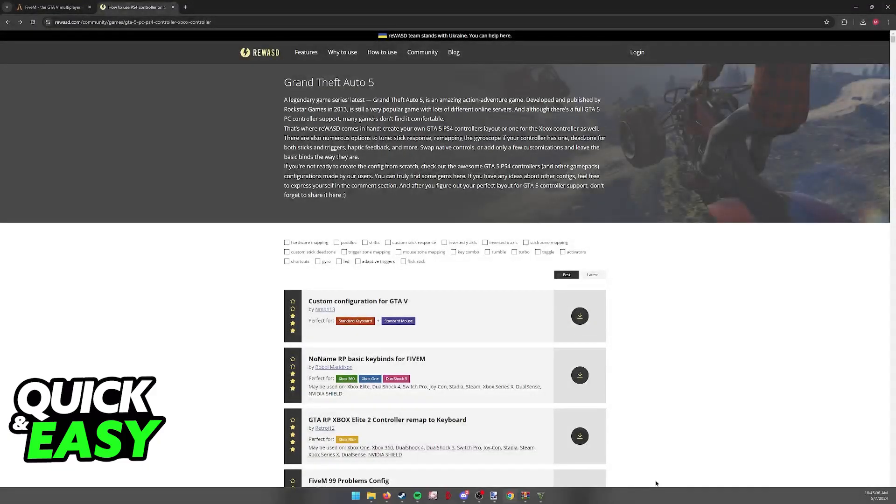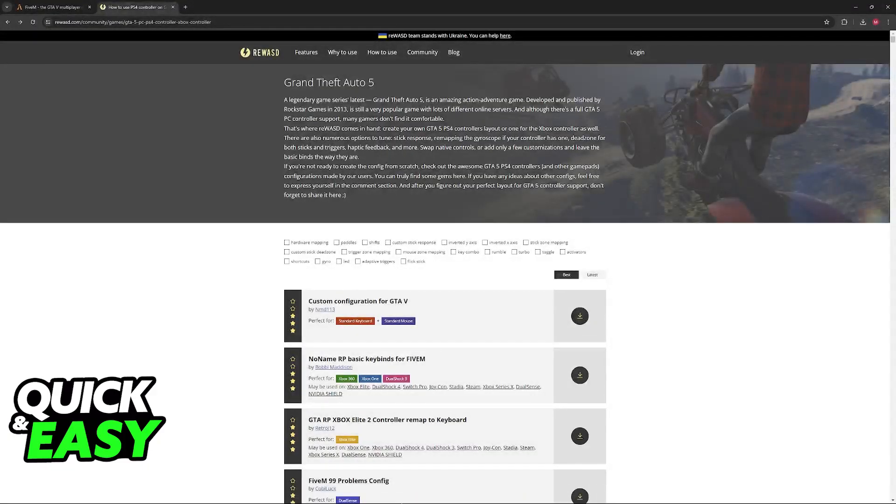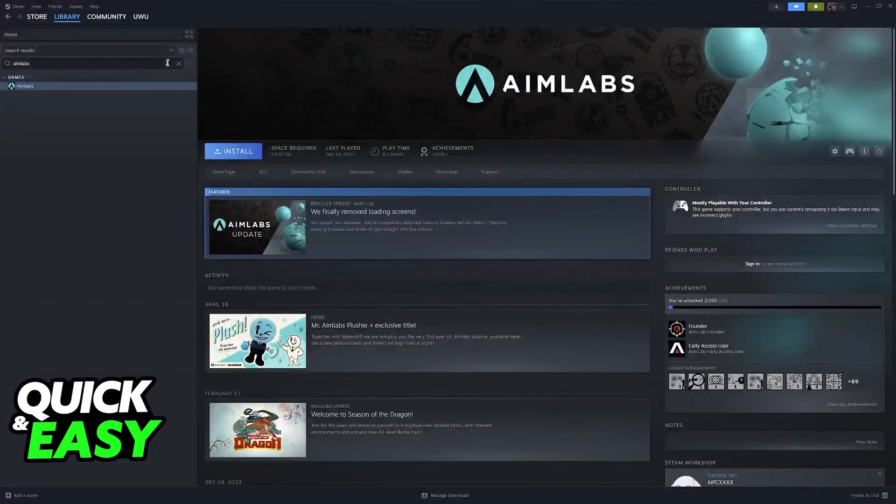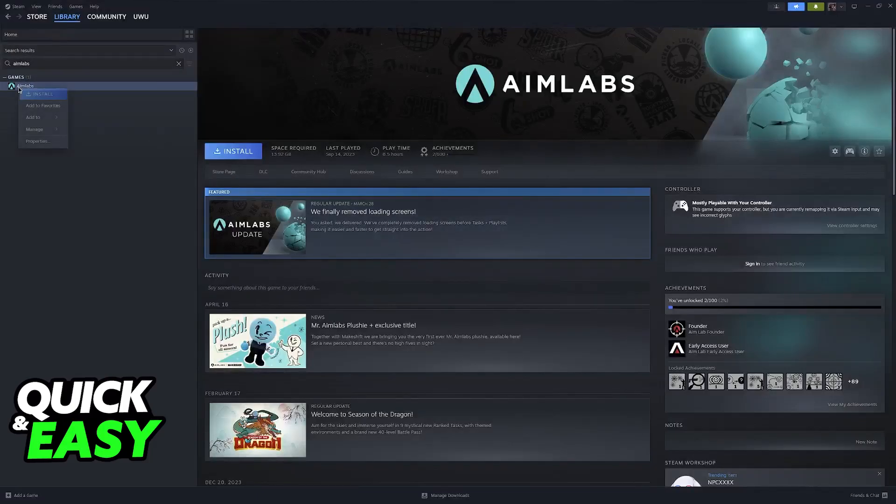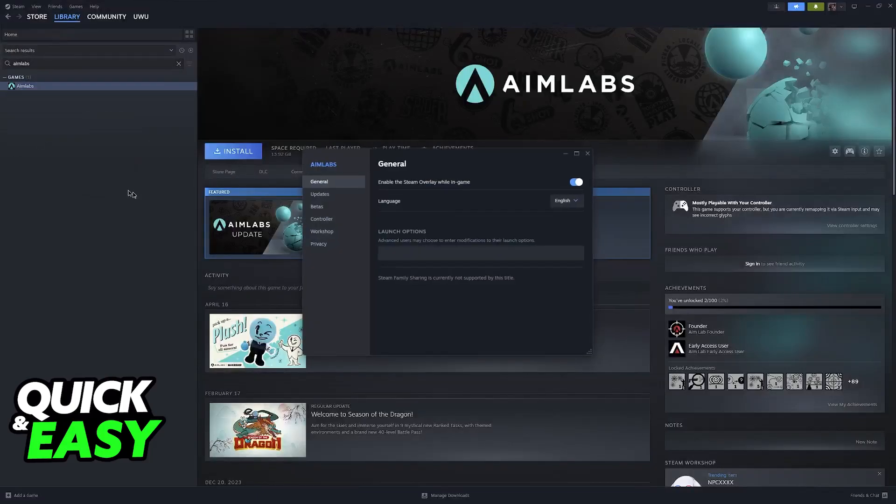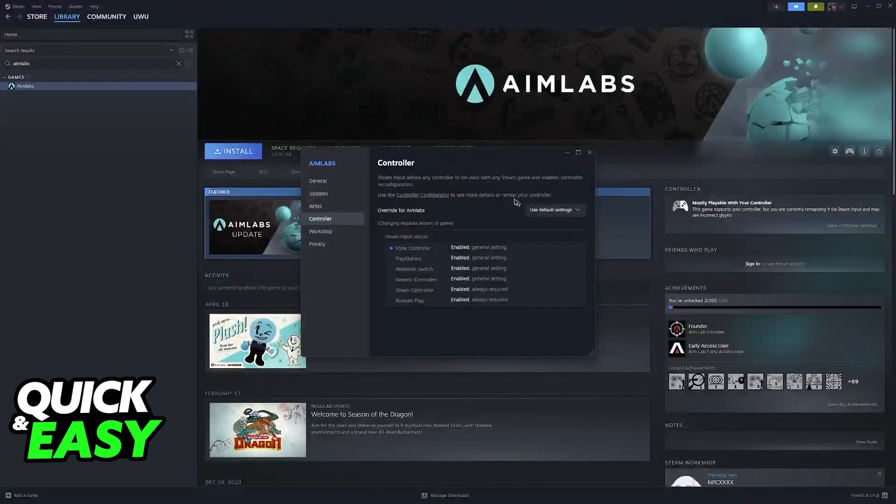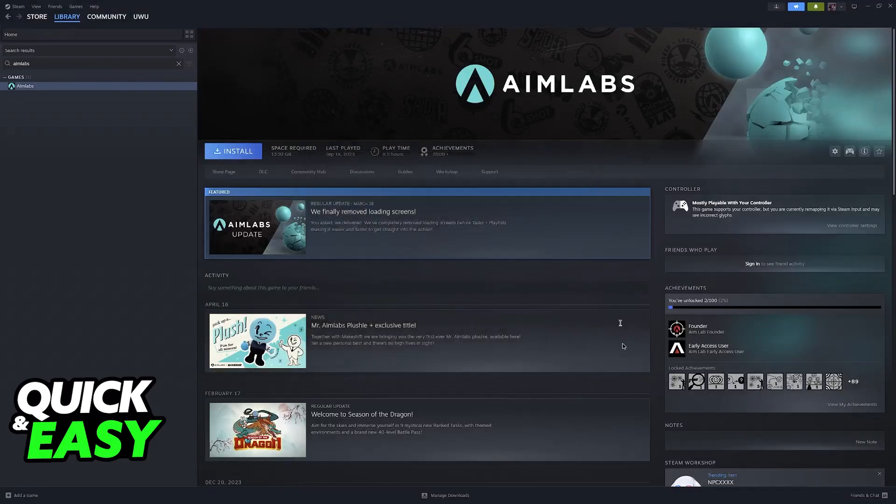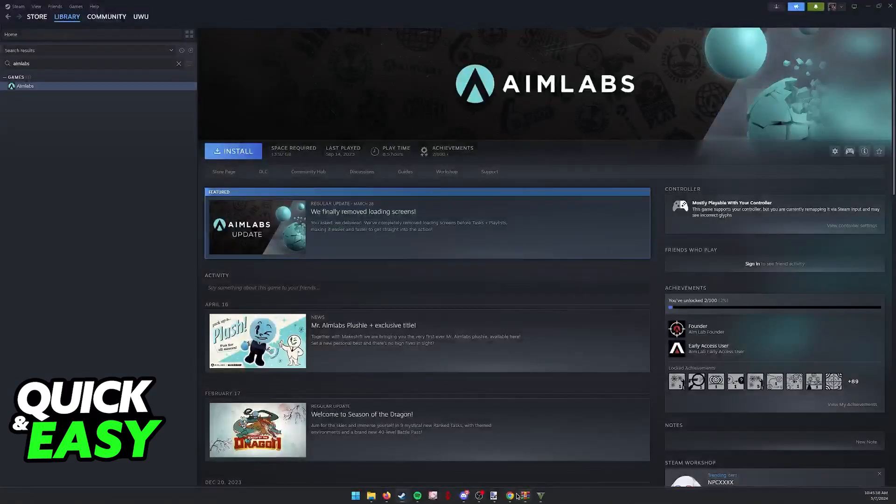You can also change the controller keybinds for GTA 5 specifically when you go over to Steam. Find the game here and right click it, go over to properties and then controller properties, access the controller configurator and you will be able to manage them.